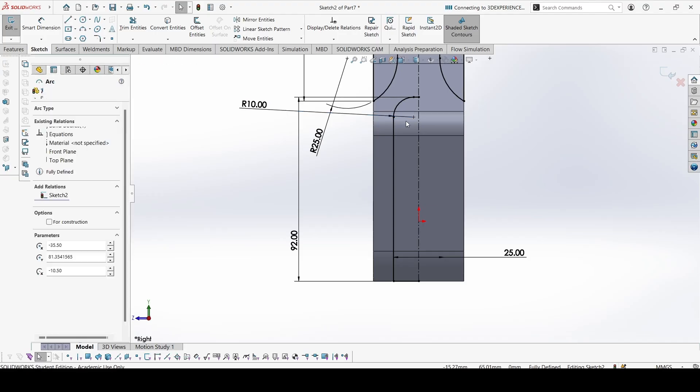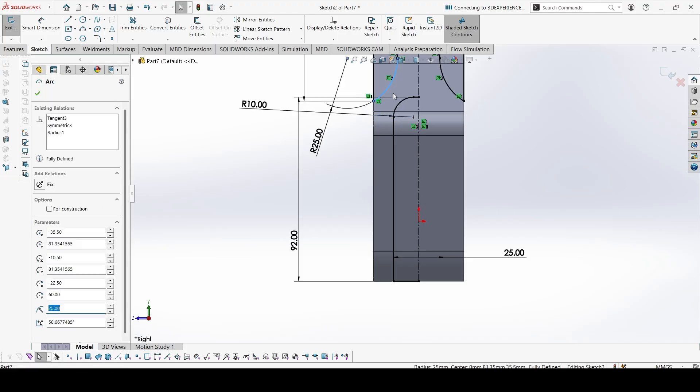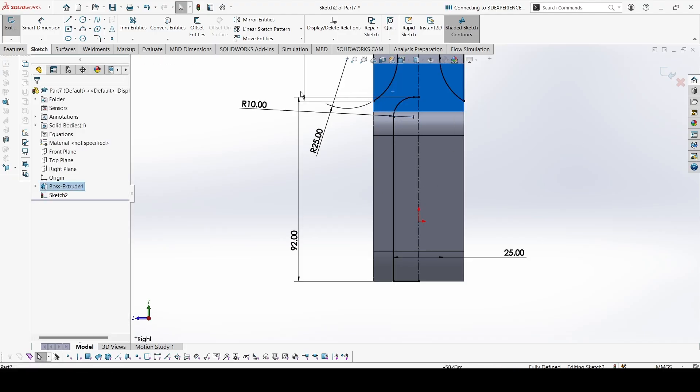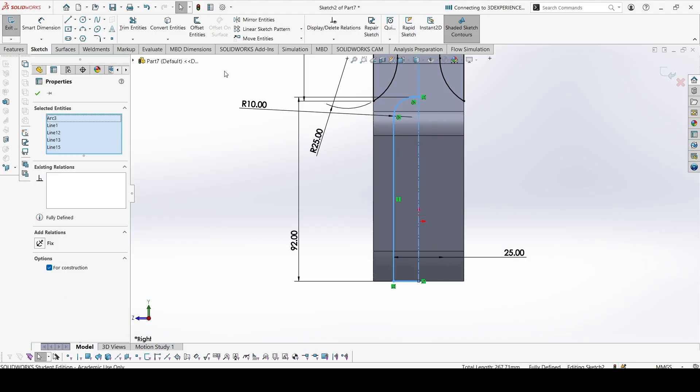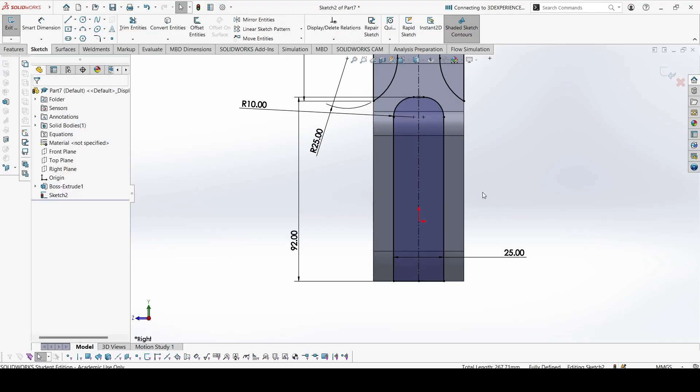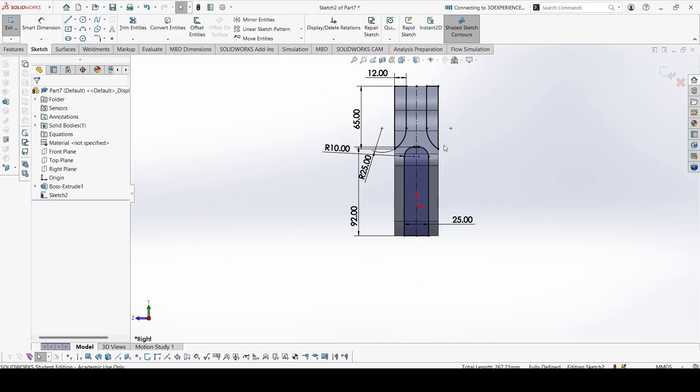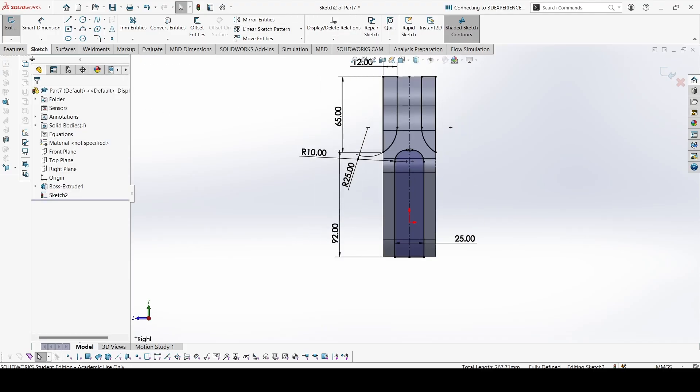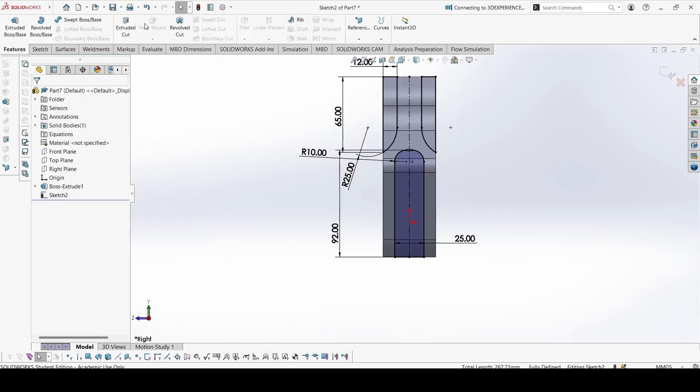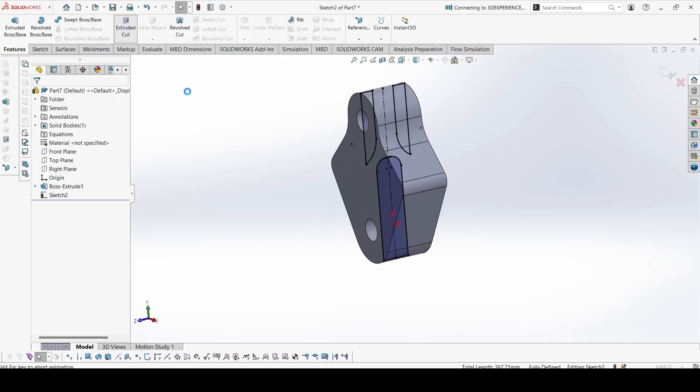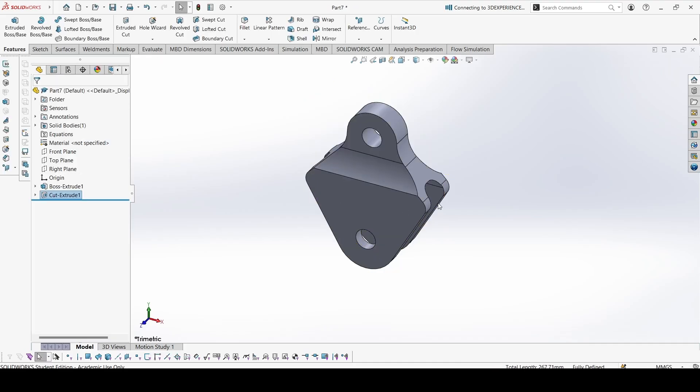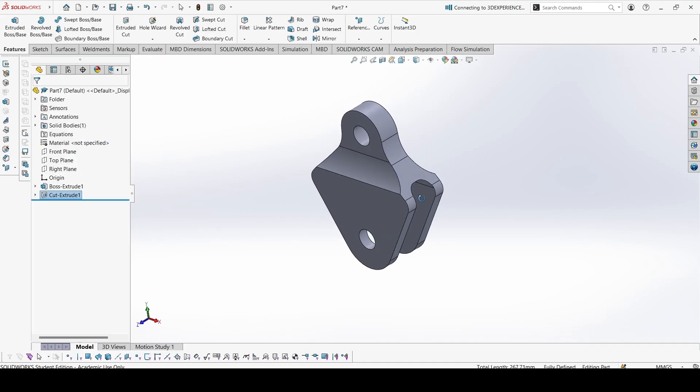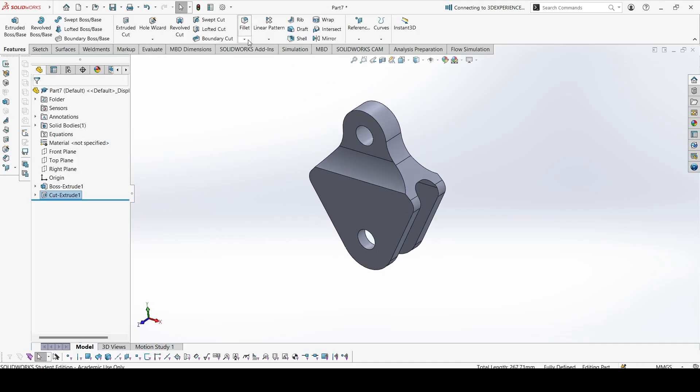We can mirror. Select these and mirror about the center line. Now we can go to Extrude cut. Extrude cut through all both, we need to select and okay. This is done.